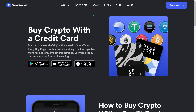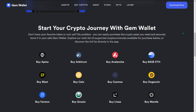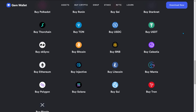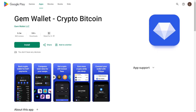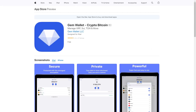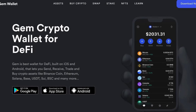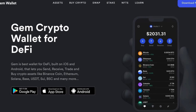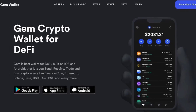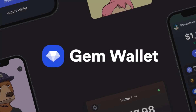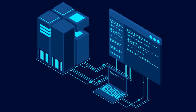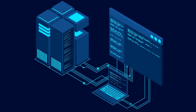GemWallet also connects to independent crypto trading services to enable on-and-off-ramp cryptocurrency conversion, letting users easily convert their fiat to crypto and vice versa. GemWallet can be downloaded from the Google Play Store for Android and the Apple App Store for iOS. Using GemWallet provides enhanced security with encryption and multi-signature support, ensuring your digital assets are protected. Its user-friendly interface makes managing multiple cryptocurrencies easy, even for beginners. Additionally, it offers reliable backup and recovery options, along with integration with other financial services for seamless transactions.